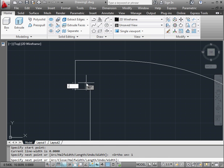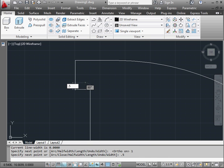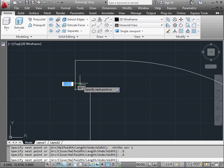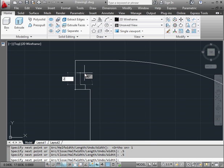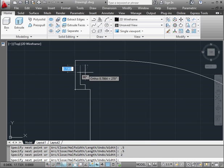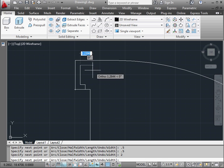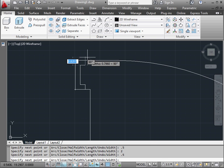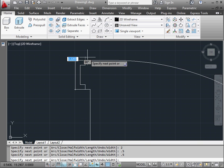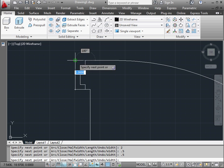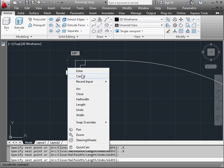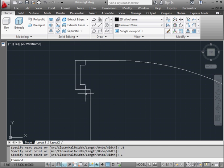We'll make it 1 unit horizontal, 0.5 vertical, another 0.5 horizontal, 2 units vertical, 0.5 horizontal, and 0.5 vertical. Let's snap to this corner, right click and close.